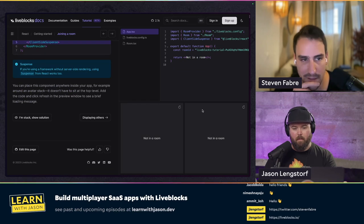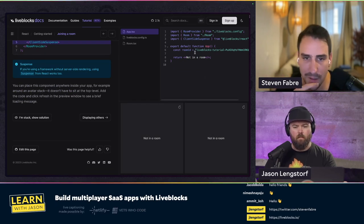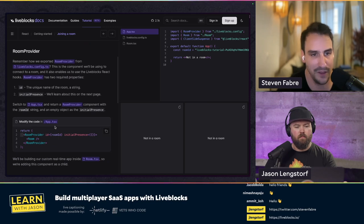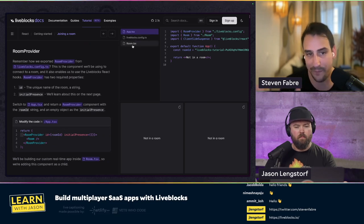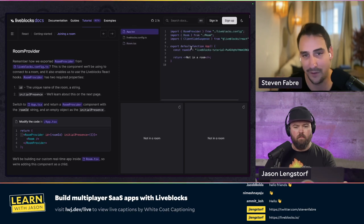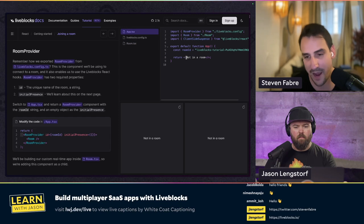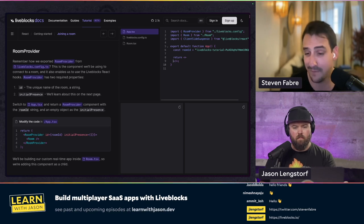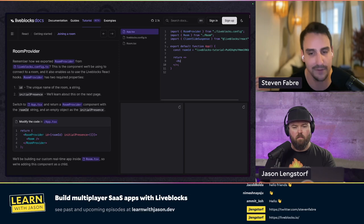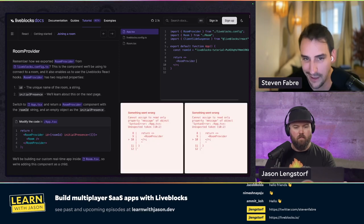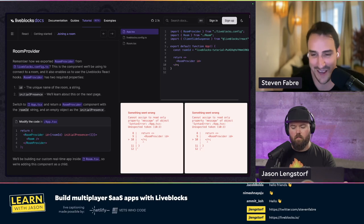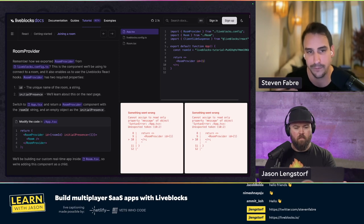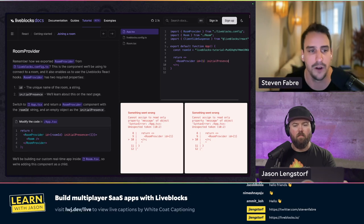The idea here is, if you look on the left, to change the code so that in the app.tsx file you actually connect to a room. The way we enable this within a React application with Liveblocks is we have a room provider, and you just pass a room ID. In most cases, if you were building a Figma-like product, the room ID would be the ID of the document. The room is essentially the concept we use for the digital space in which you collaborate together.